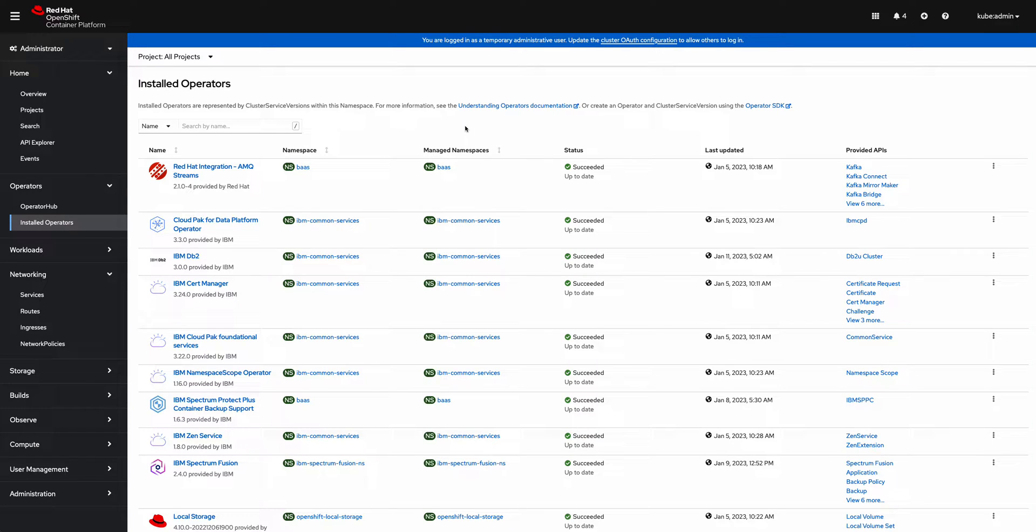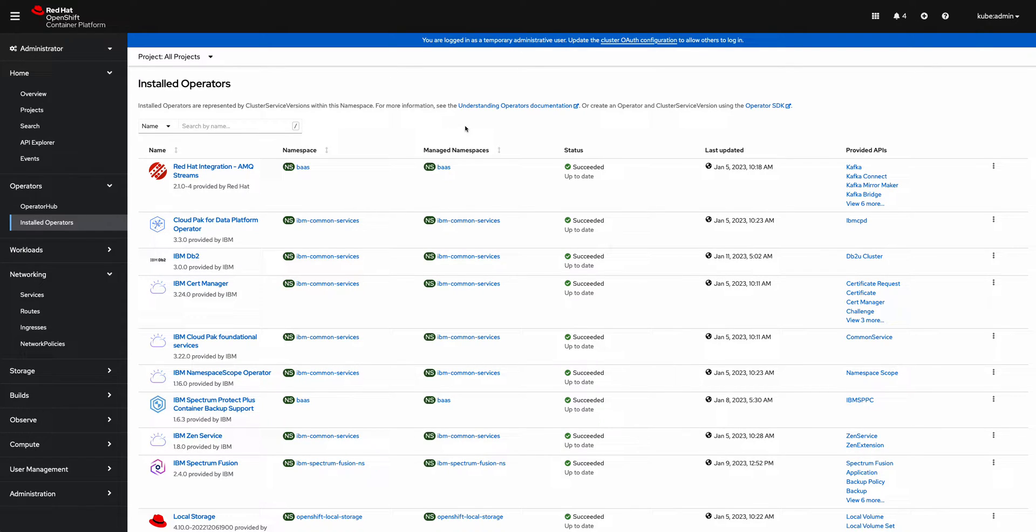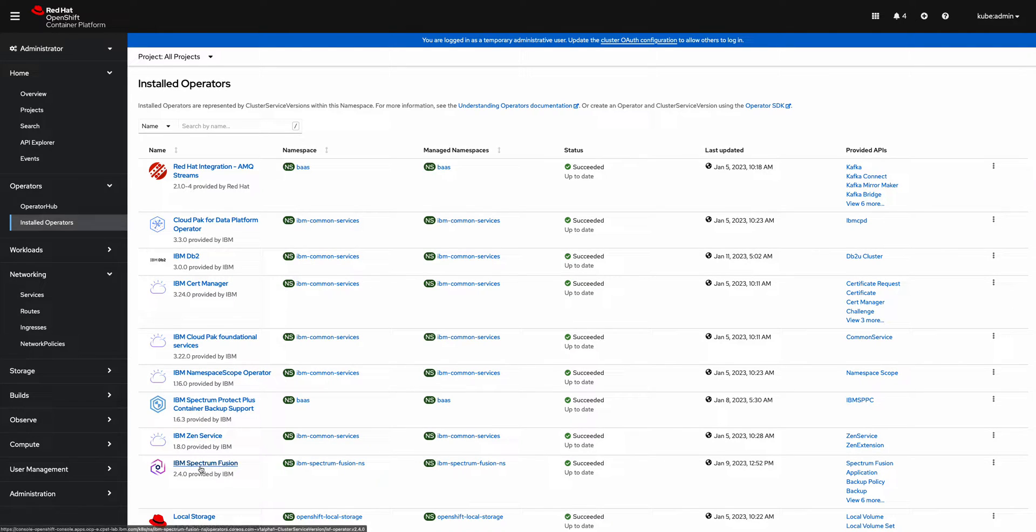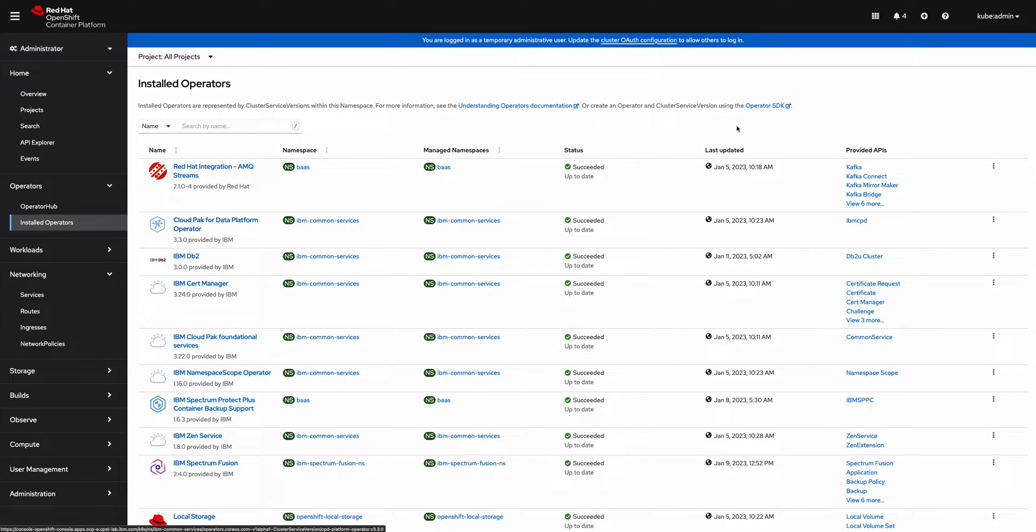One of the data services that IBM Spectrum Fusion provides is protecting applications from data loss or corruption. I'm going to show you how to use Spectrum Fusion to back up an application. I have an OpenShift cluster here with Spectrum Fusion installed as well as CloudPack for Data.